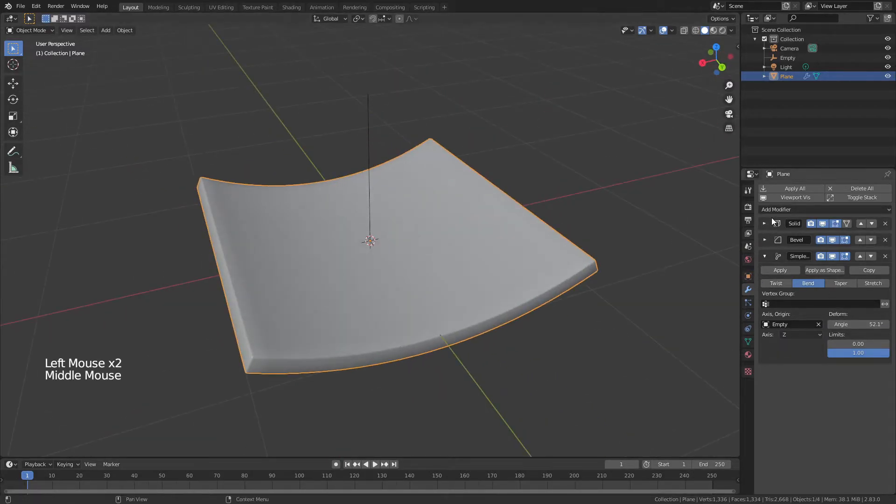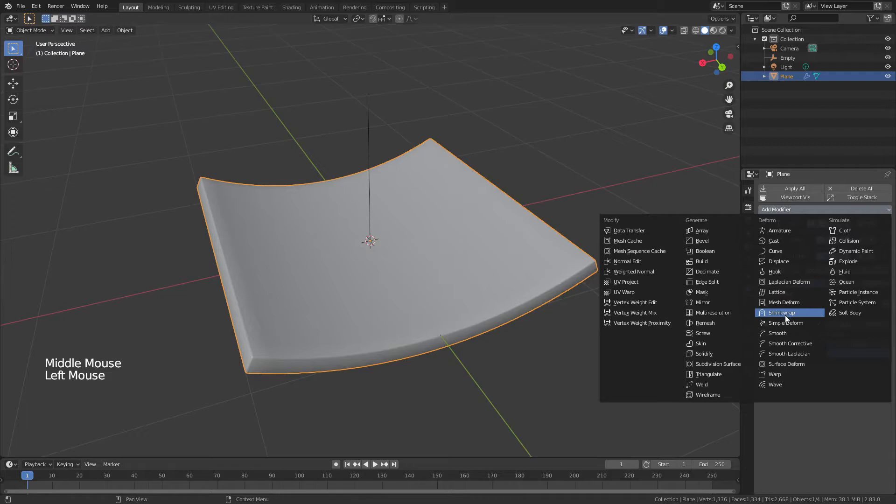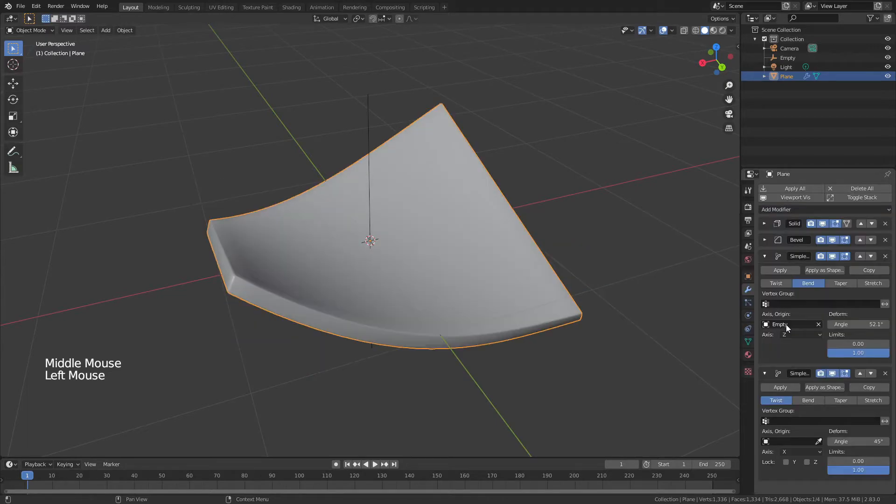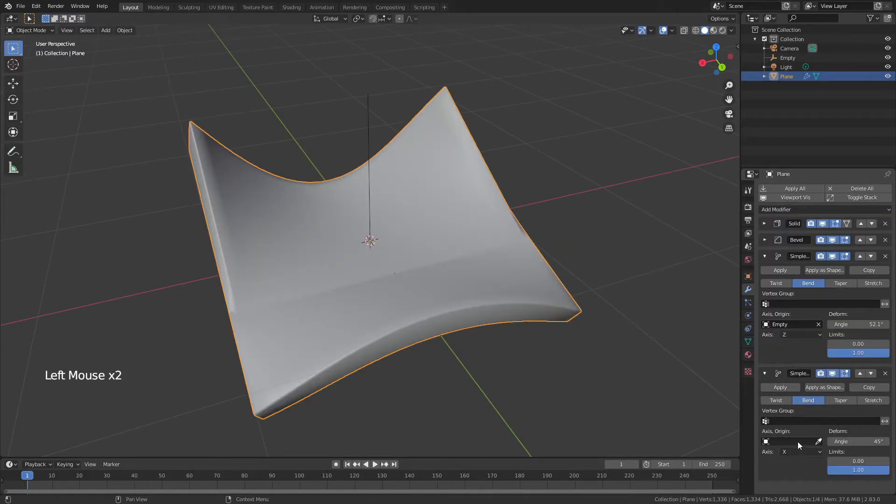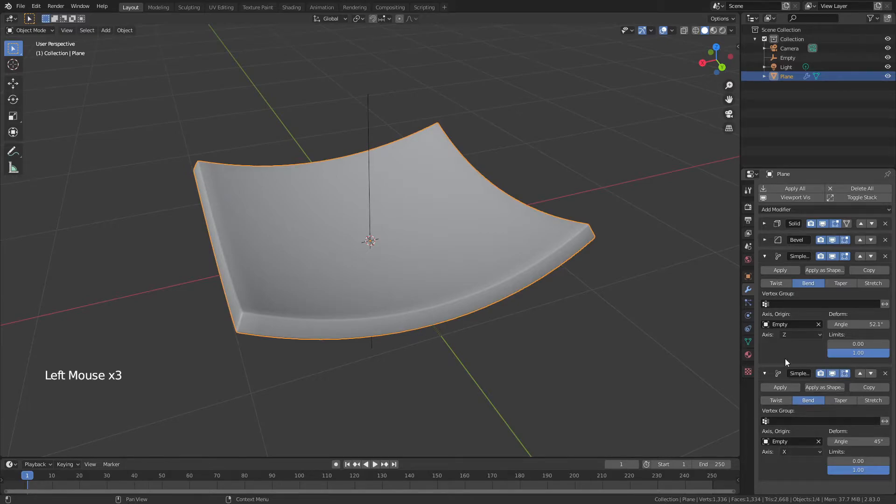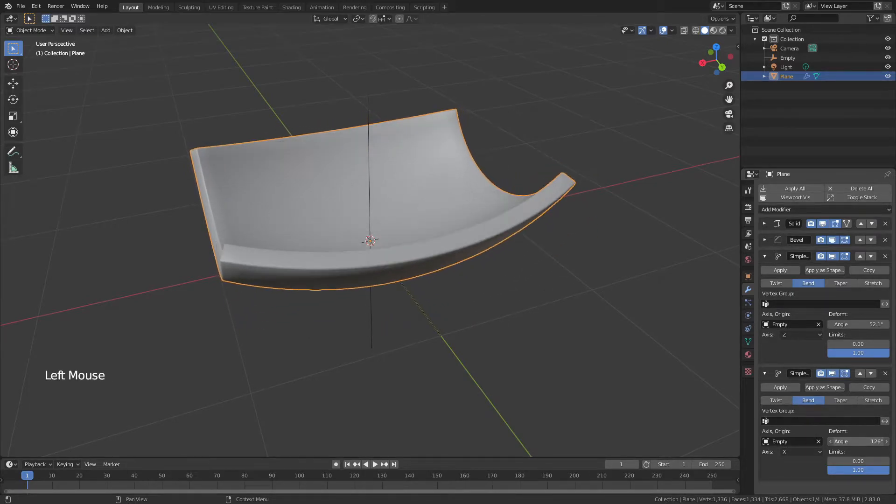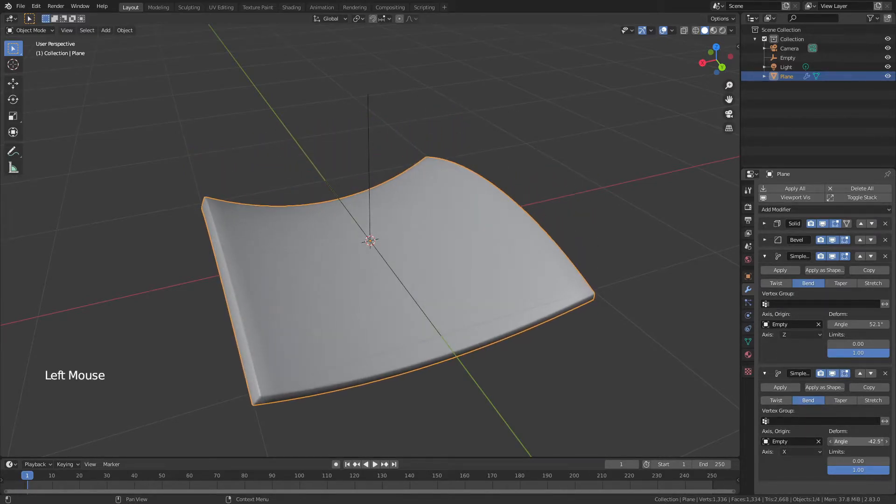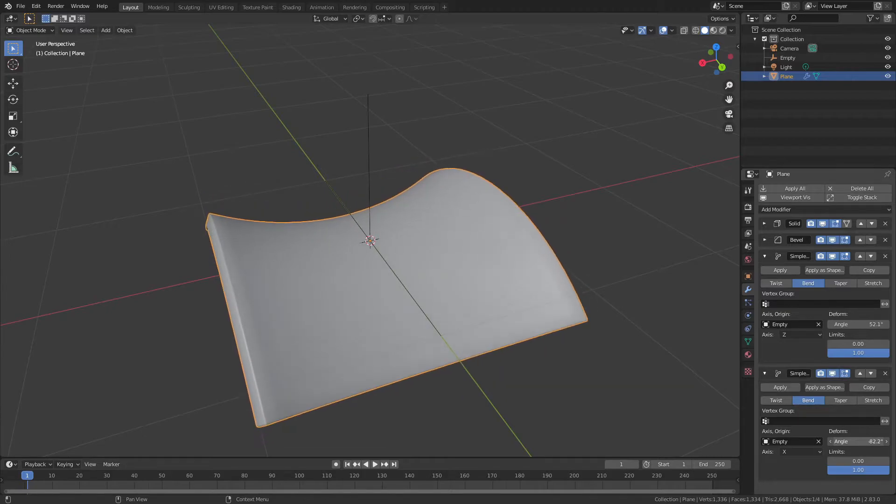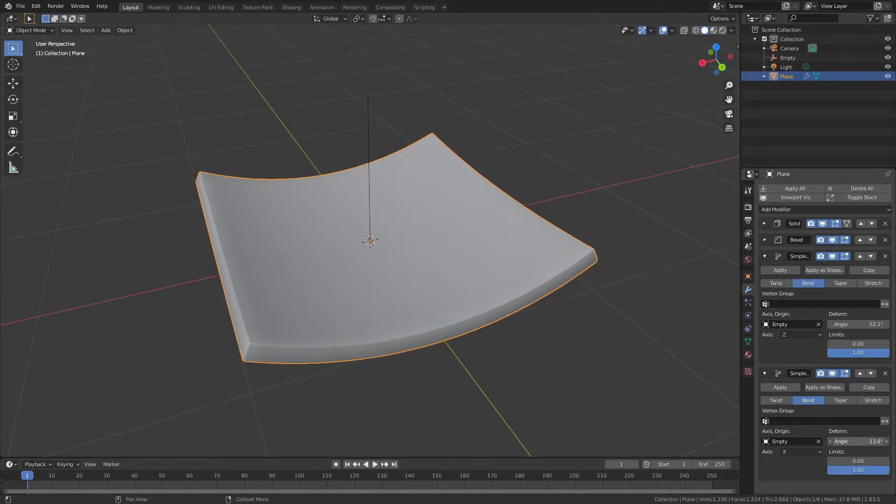If I wanted to, I could also add another simple deform modifier, set it up to bend, and then add in again that same empty, and with one set to x and one set to zed, I could now bend it in all kinds of different ways. So I could make different shapes depending on how I want to do this.